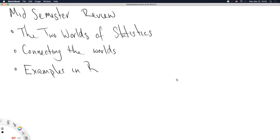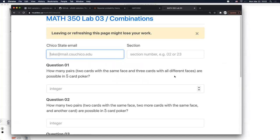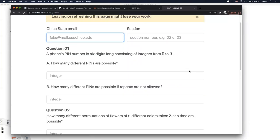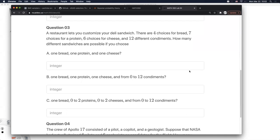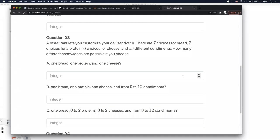Hayes: One of the questions I had was on a lab problem — the sandwich one about condiments. There are 11 different condiments, but you ask about 0 to 12 condiments. I was thinking it should be 0 to 11. Instructor: That sounds like a typo to me — the number at the top should match the numbers in the question. The labs are randomized, so numbers differ each time you load the page. This time it shows 13, which should match the question — just a typo on my part.